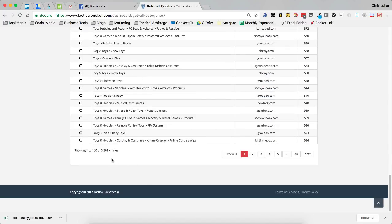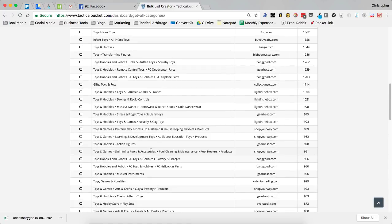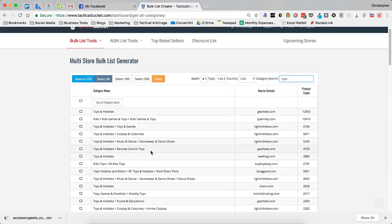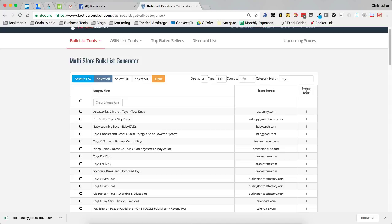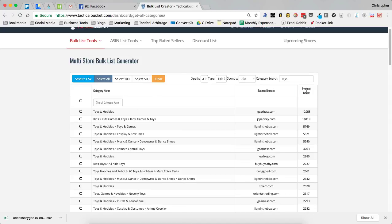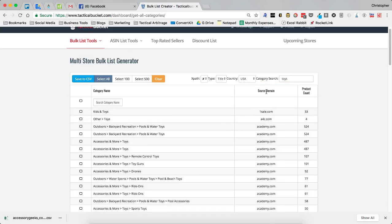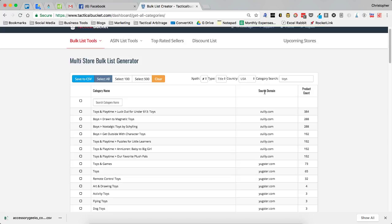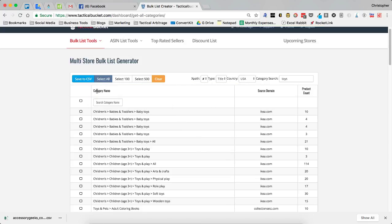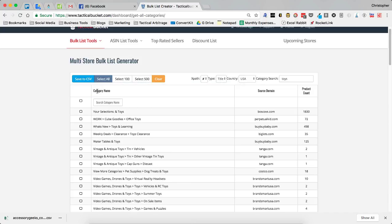And you're going to see here that there are 3,301 categories. Now the really cool thing that you can do is you've got the source domain, you've got the product count. If you click on product count, you can actually take this and sort it by how many products are in a particular category. You could sort it by source domain. So perhaps you wanted to go in alphabetical order, maybe you wanted to go in reverse alphabetical order, or you can go by category name. So there's all kinds of ways that you can sort this.